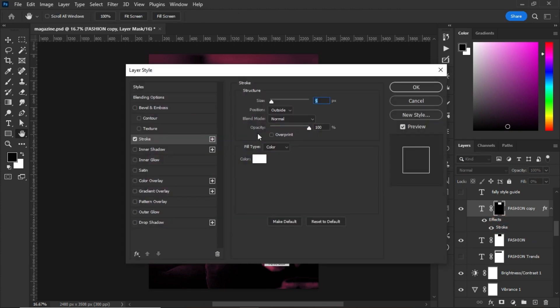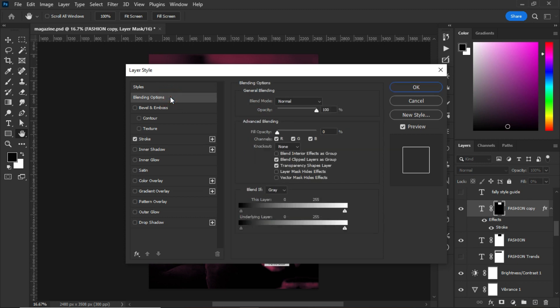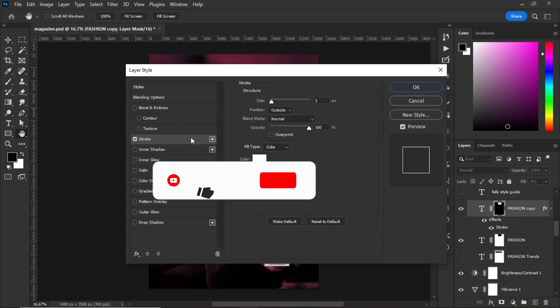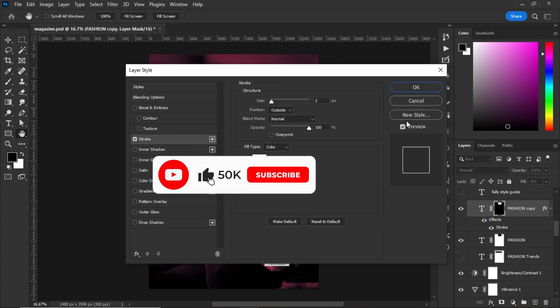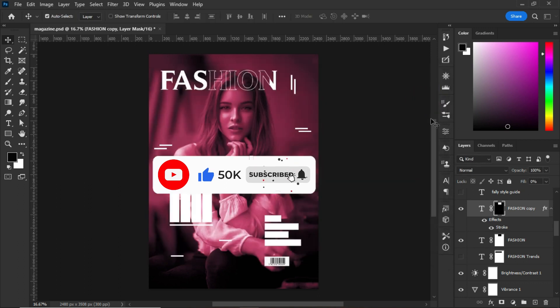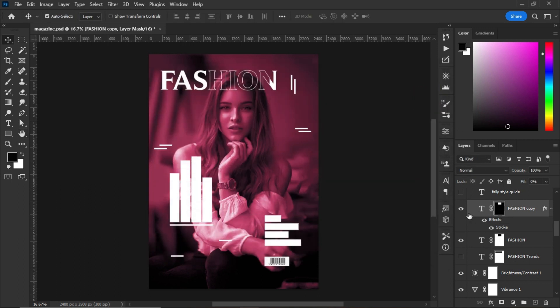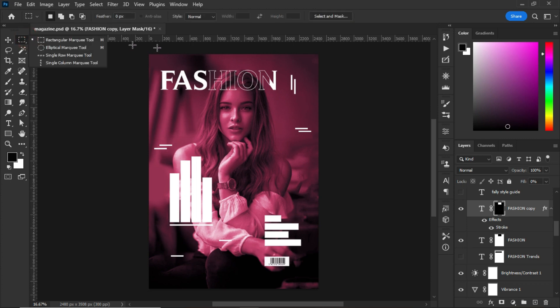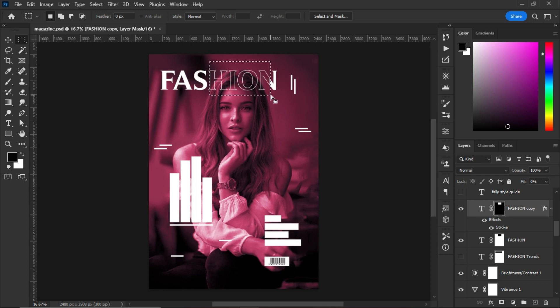When you go to the blending option, I set the fill opacity for the advanced blending to zero. My stroke is set to five pixels. With the cutting of the text, what I use is the Marquee Tool. When you do something like this, just click on the vector mask to create a vector mask for it.